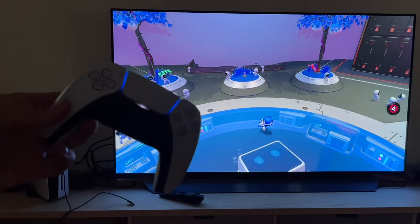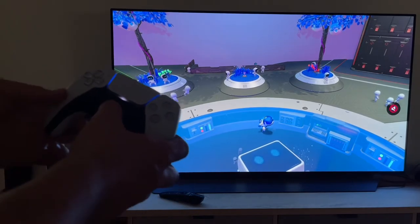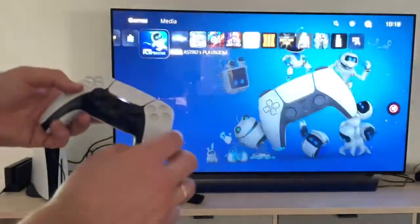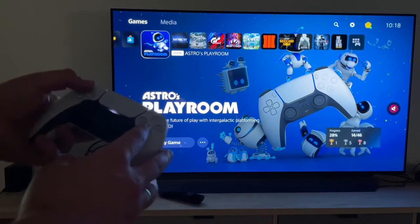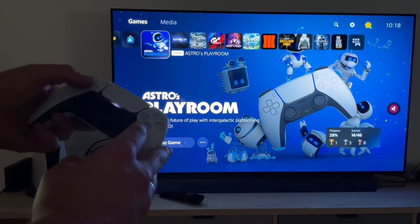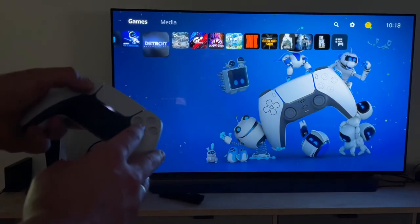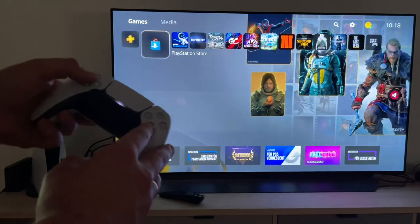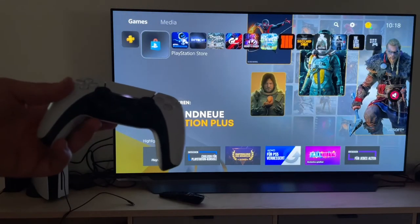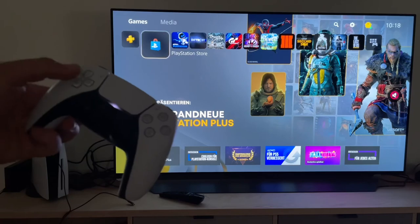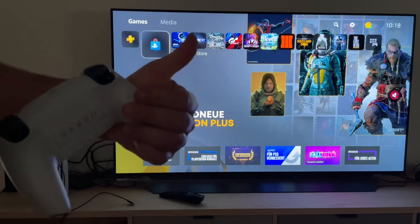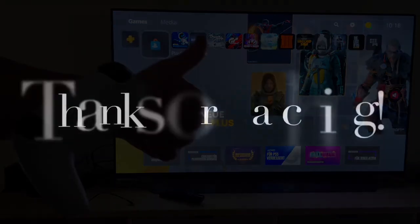This is the DualSense controller for your PlayStation 5. You can see I can switch between the menus by using the X button. To go back is the O button. Thanks for watching — please subscribe and give me positive feedback. I hope to see you again on my channel soon.